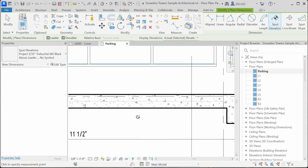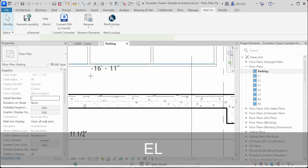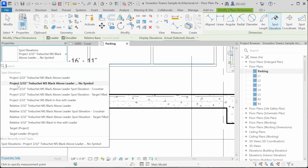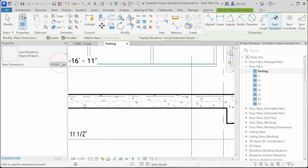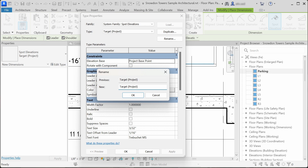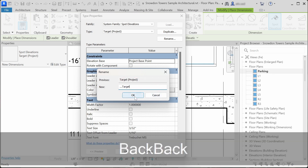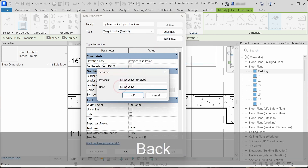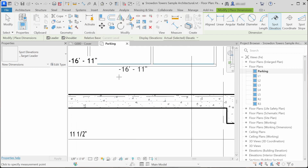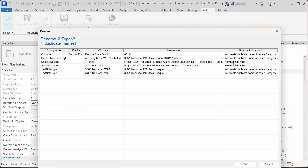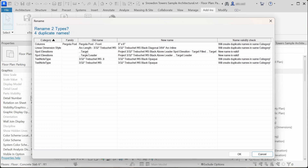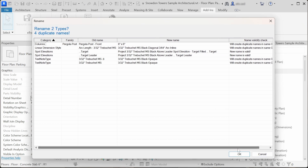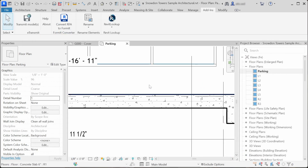We can do the same — add the suffix for the other spot elevations that will have duplicate names, like these two at the bottom. Select one, edit type, rename, add three dots suffix identificator, remove the project suffix. Do the same for the other one. Now let's click on rename — the names are valid and the suffixes are added. Let's click OK to rename these spot elevations.